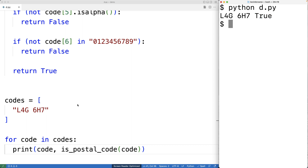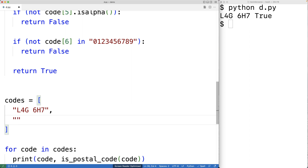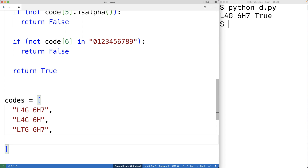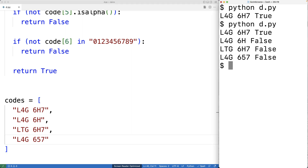Now let's try some postal codes that are not valid. We'll put in one with one less character than required: 'L4G 6H'. We'll try one with a letter where a digit is expected: 'LTG 6H7'. And we'll try one with a digit where a letter is expected: 'L4G 657'. We save and run our program again, and we get that all three of these cases return false, which makes sense because none of these are valid postal codes.